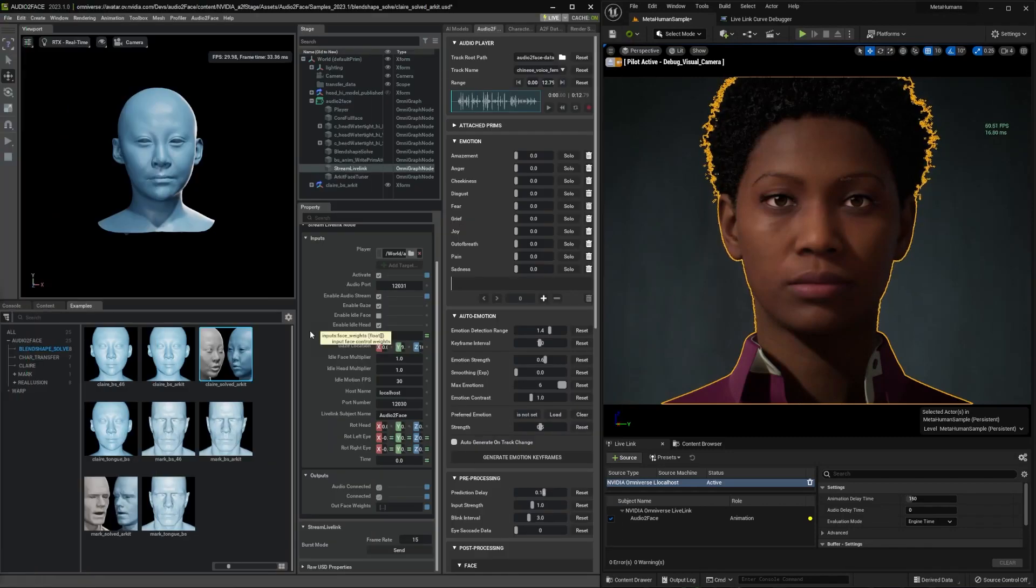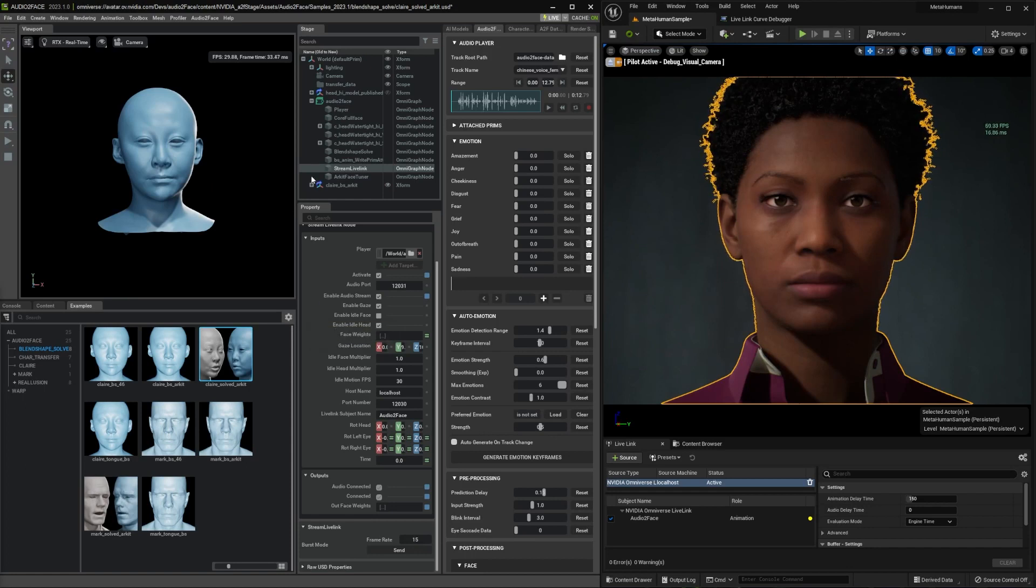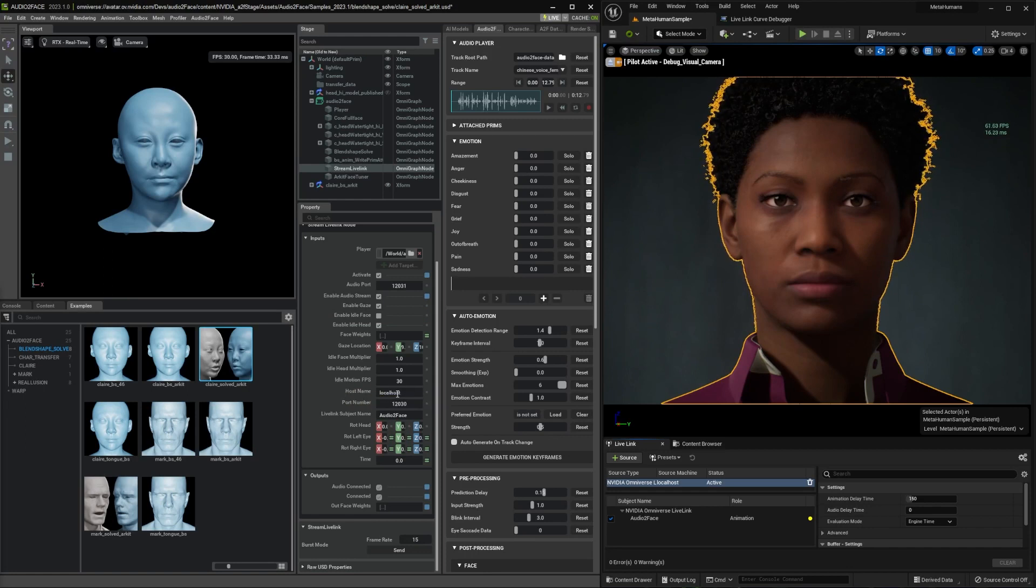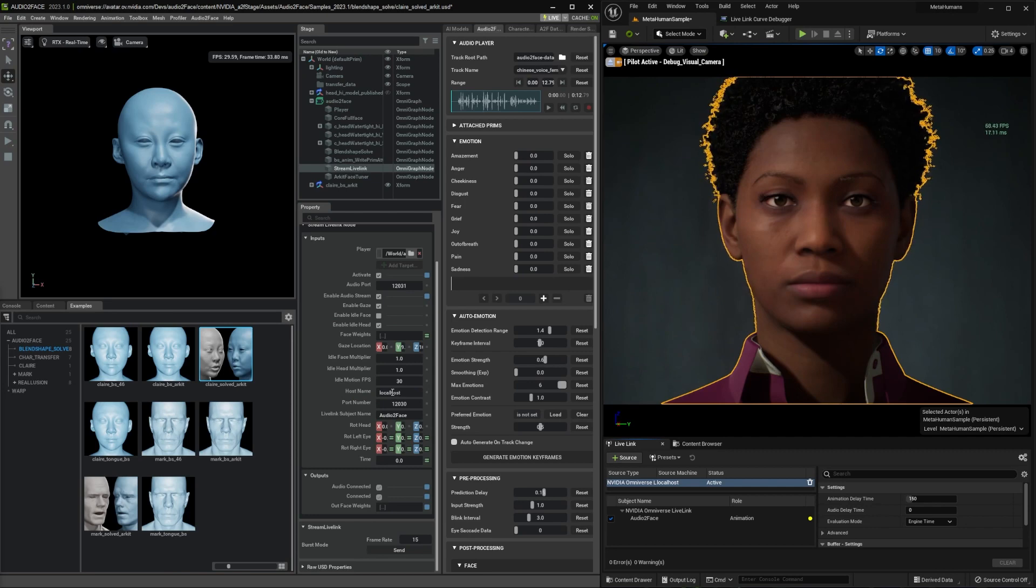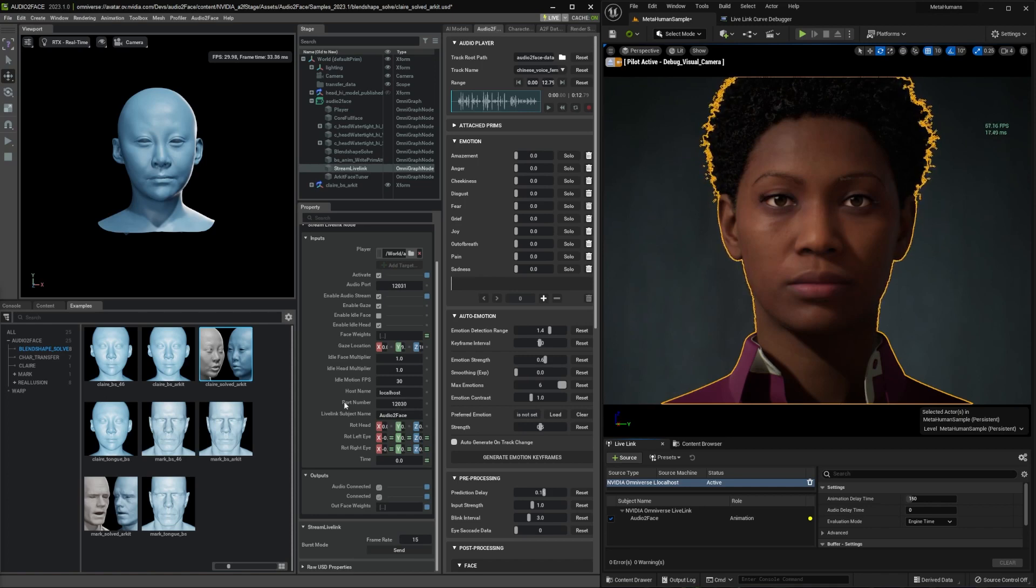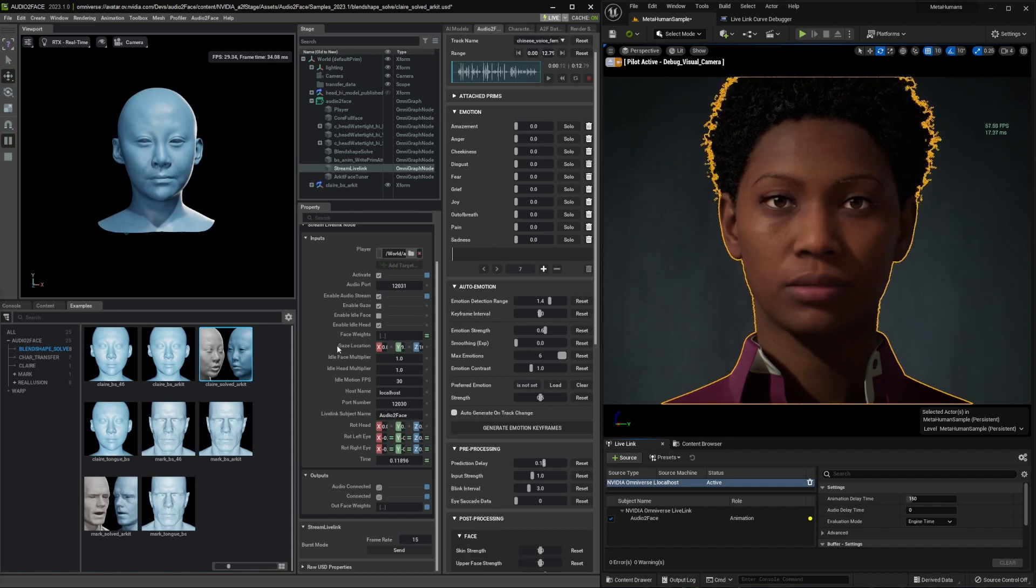Now let me explain a little bit more details about properties. Let's start with some network settings. The hostname is the IP address of the Unreal Engine running. In this case, I'm running both on the same machine, so localhost is just working. The port number needs to match with the Unreal Engine plugin. Subject name: you need to make different subject names if you are streaming multiple characters at the same time.